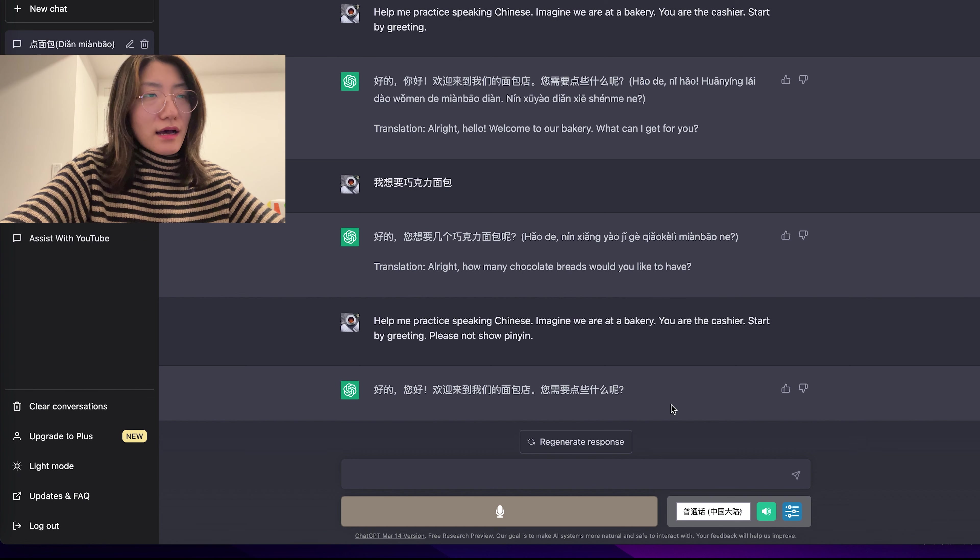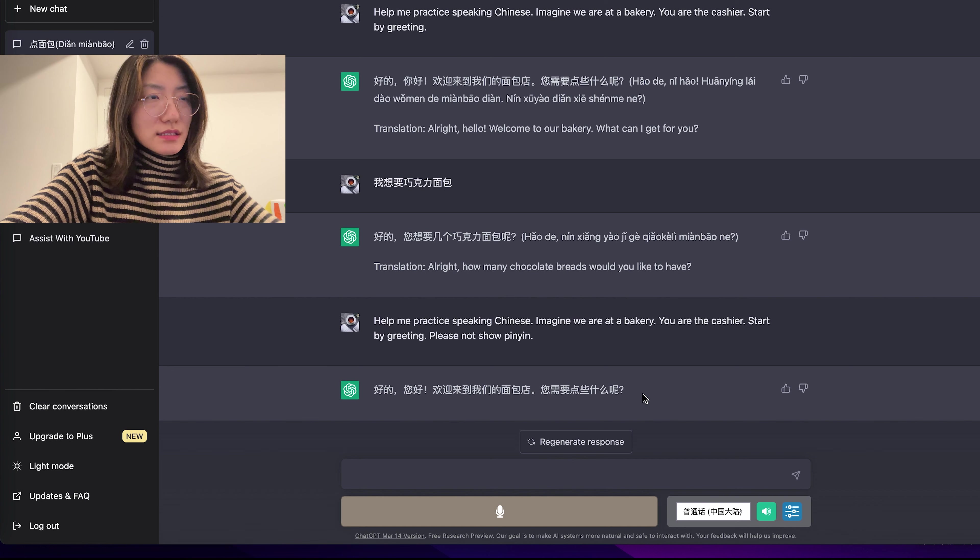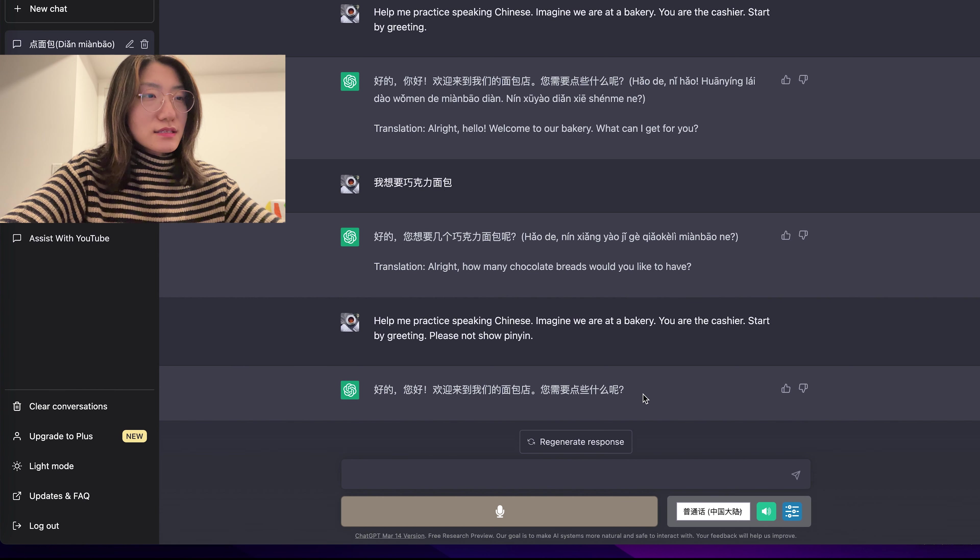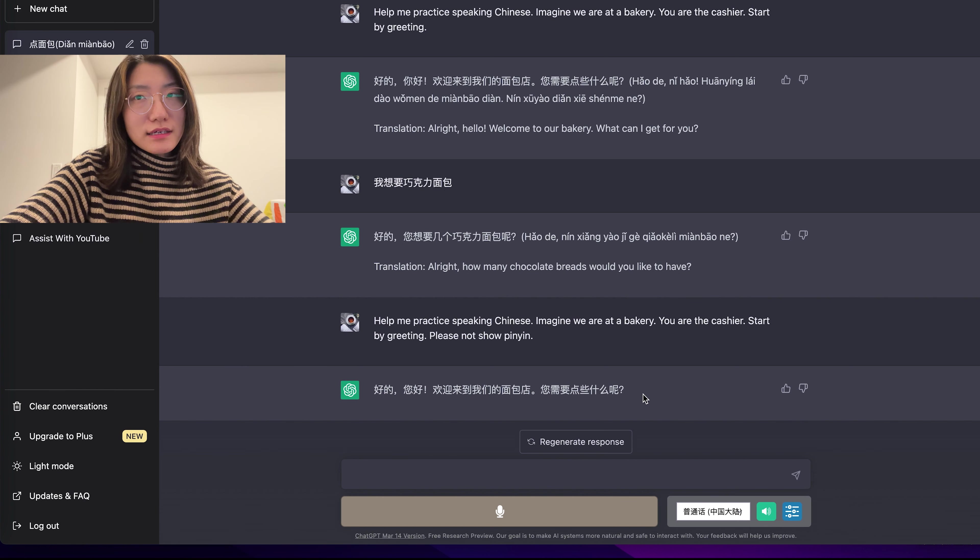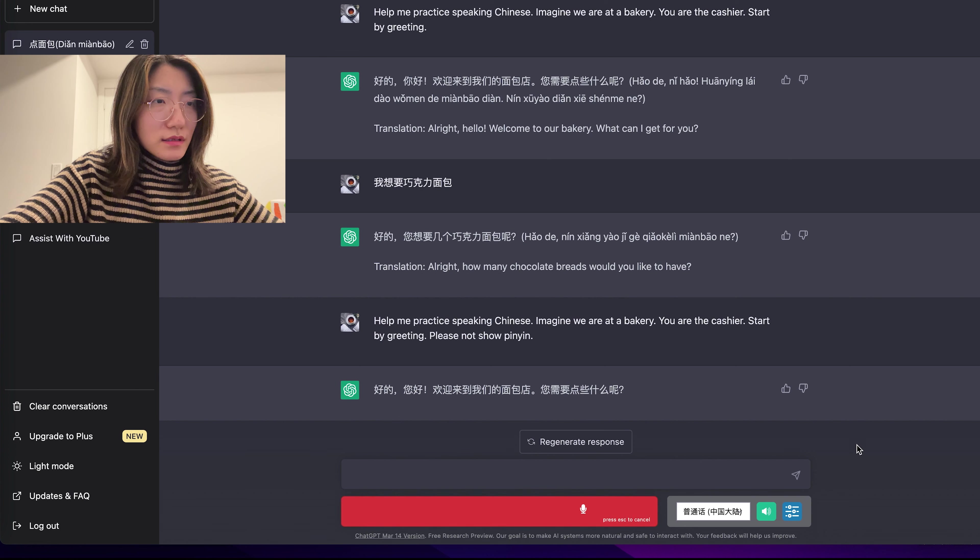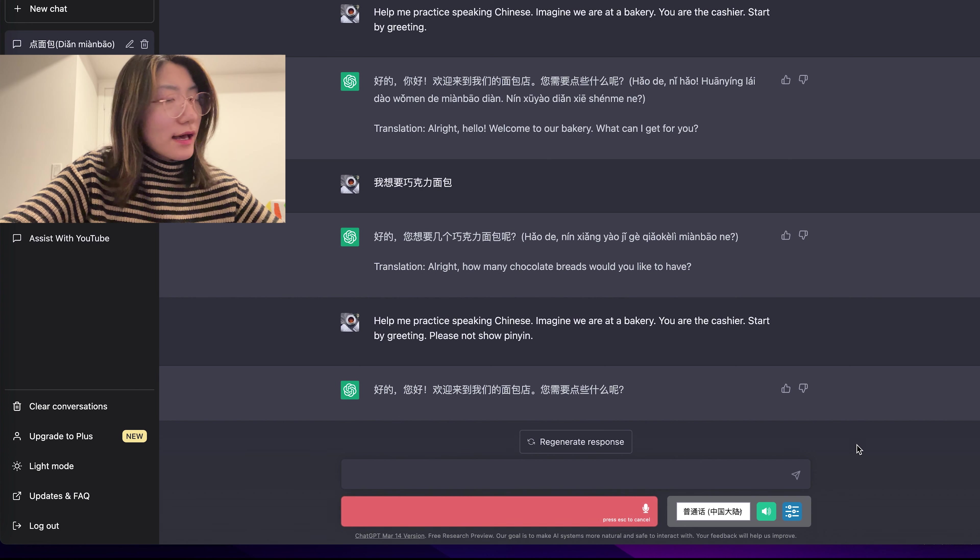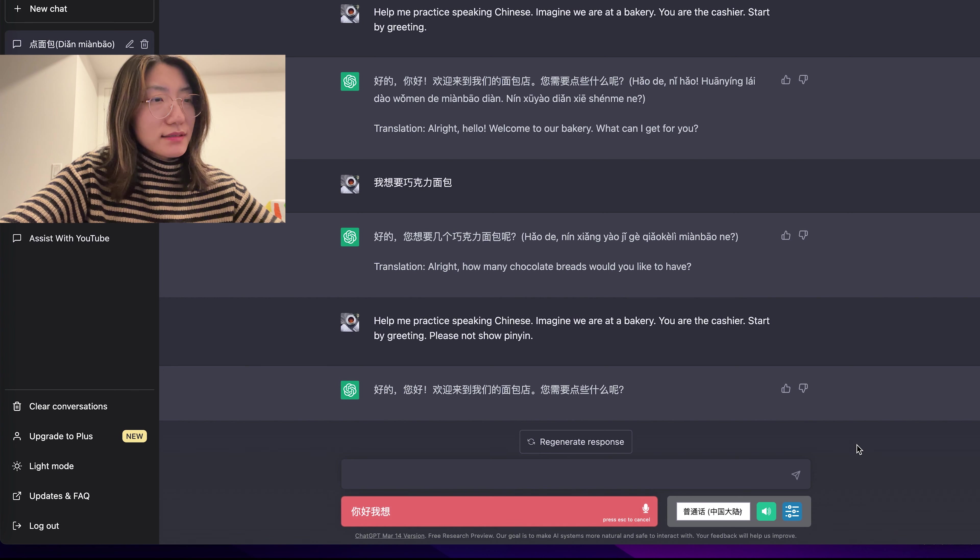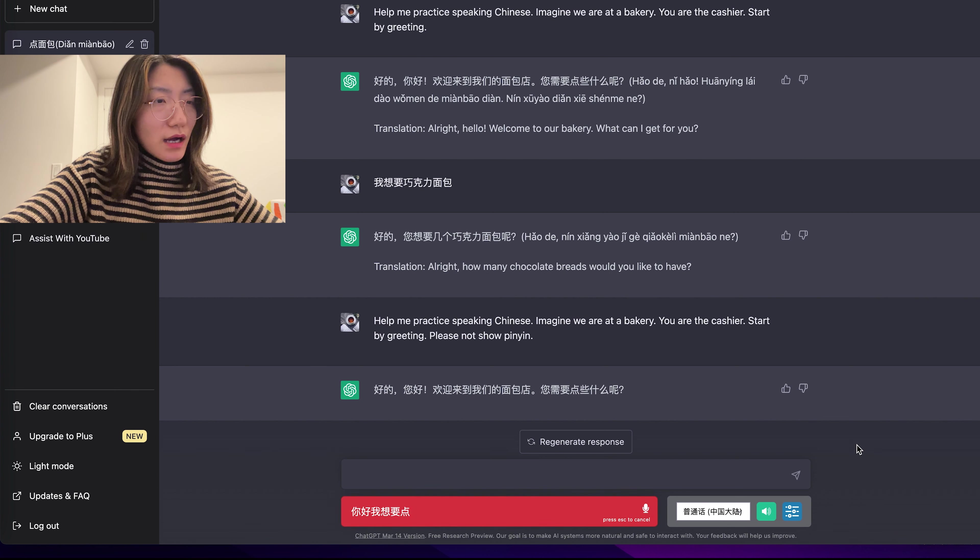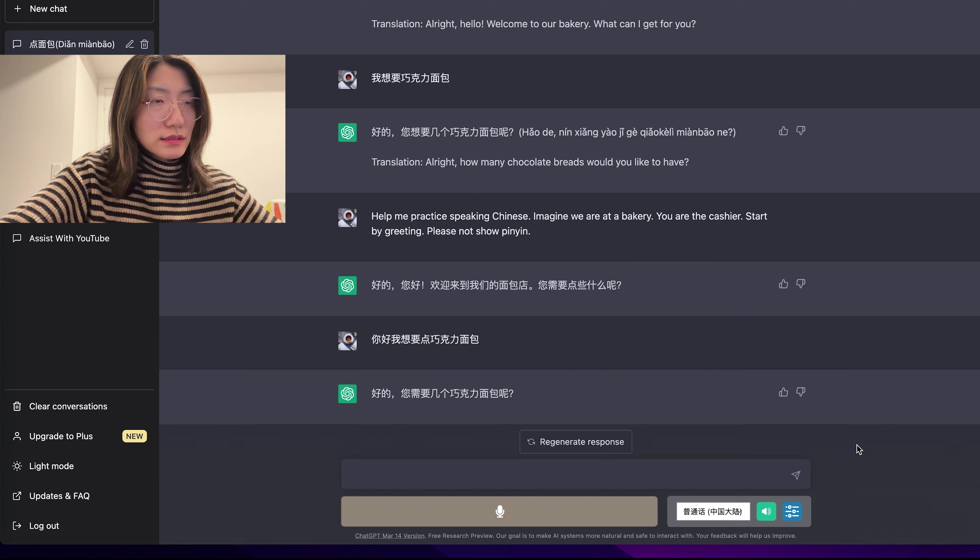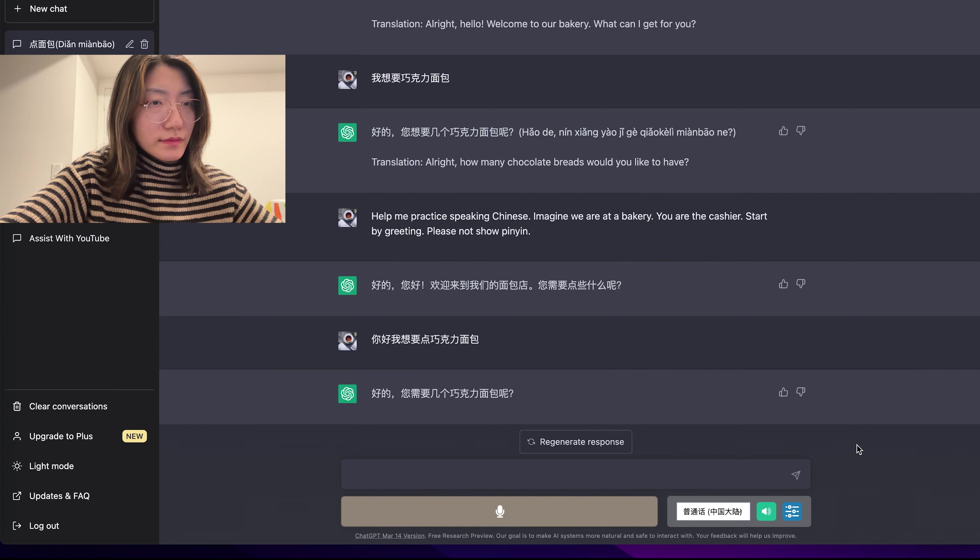Yeah, so now as we can see, it's much better. It doesn't show the pinyin. So it gives the correct Chinese pronunciation. 您好,我想要点巧克力面包。好的,您需要几个巧克力面包呢?